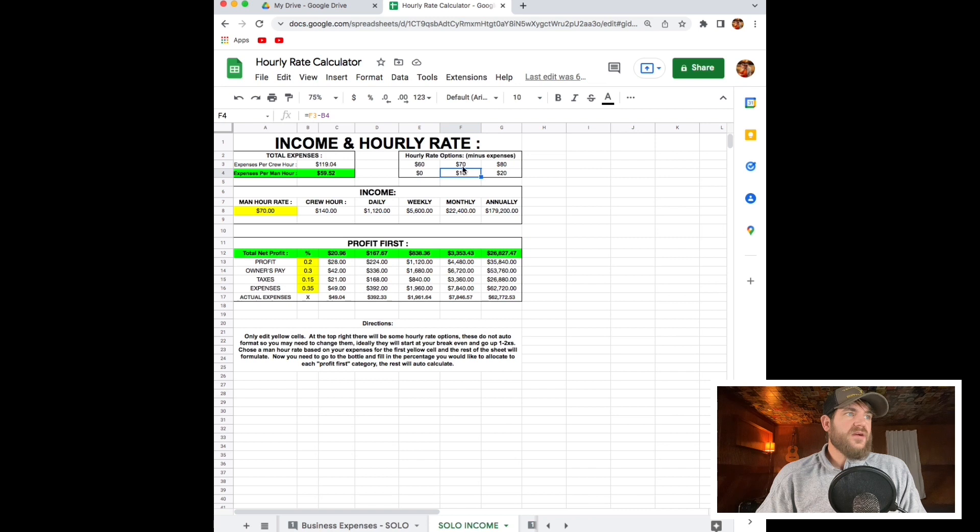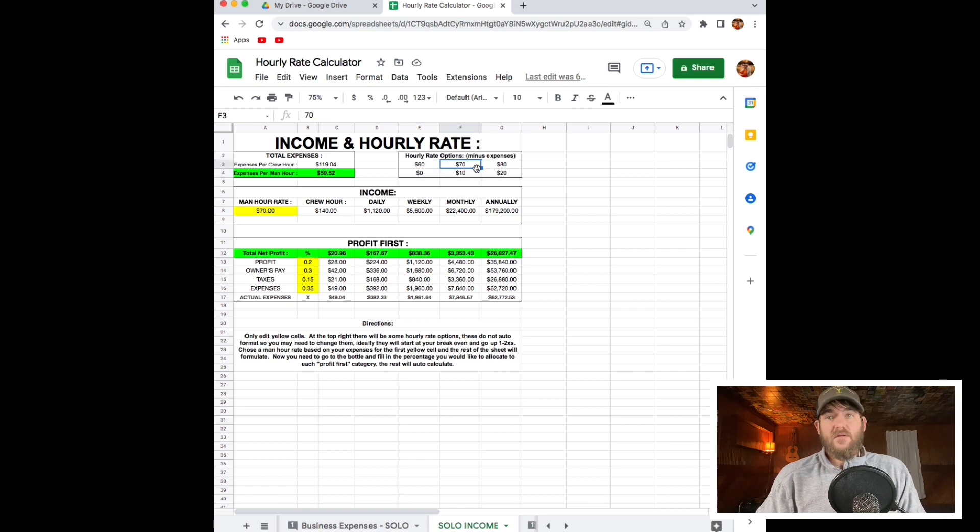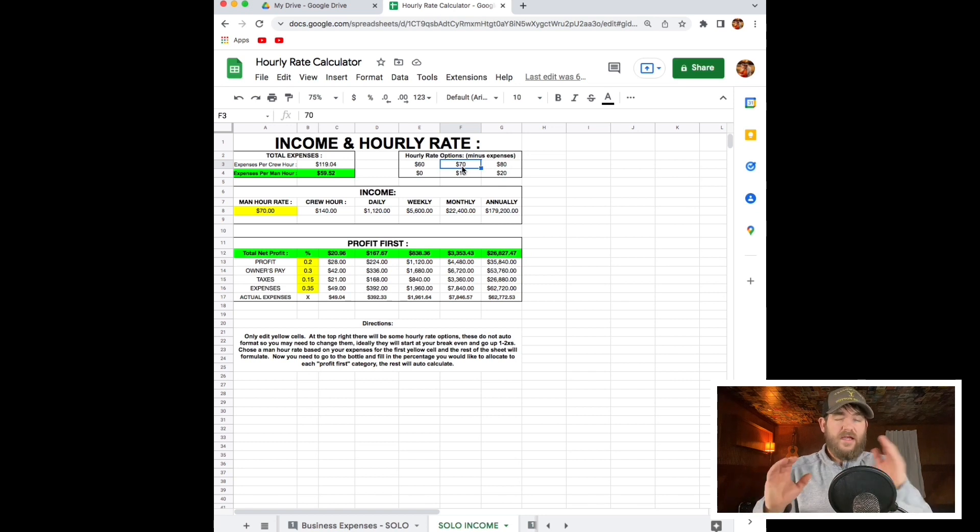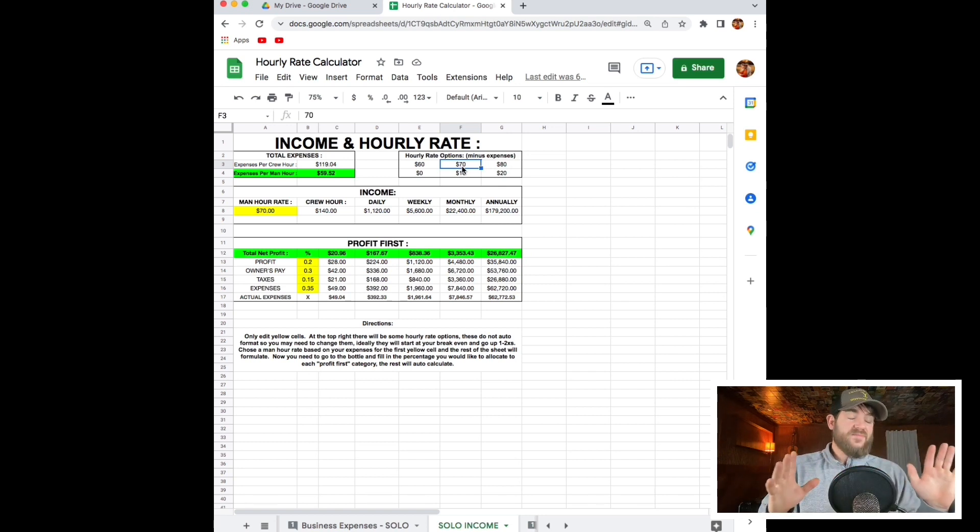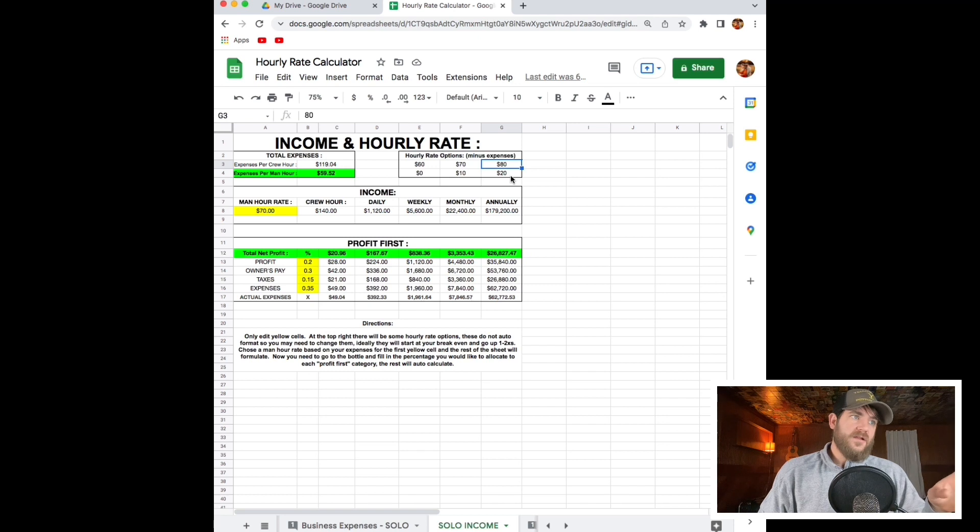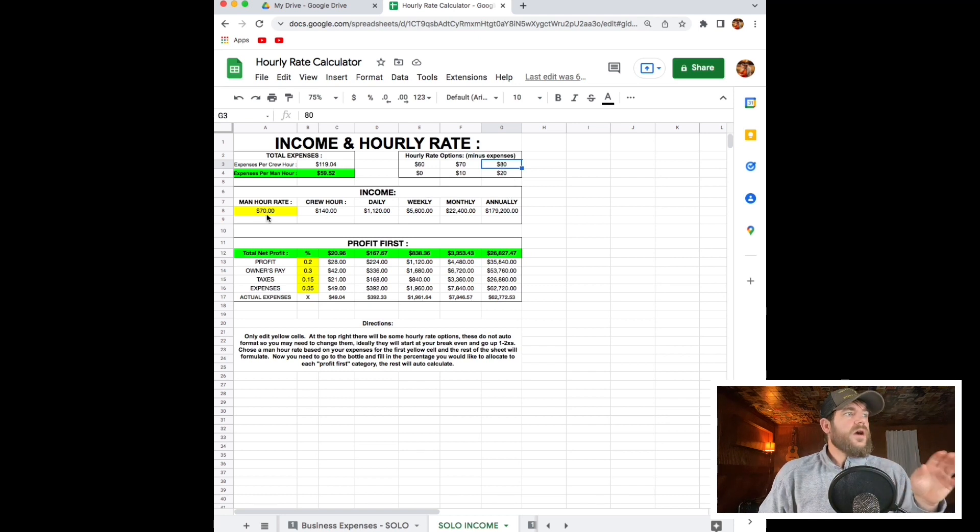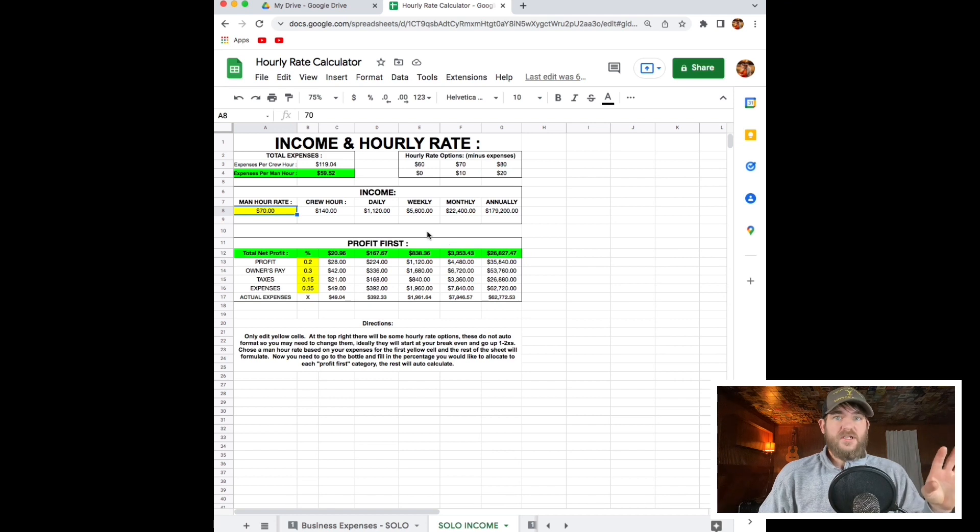If we bring our rate up to $70 an hour, that means we'll make $10 an hour profit after we pay all of our expenses. We could also go to $80 an hour and make $20 an hour profit. For me, I'm just going to start out with $70 this year.